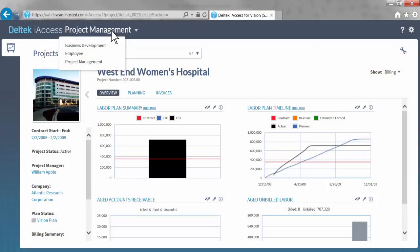In this short video, we'll take a quick tour of Deltek iAccess to show you the different areas that can help streamline your business processes.